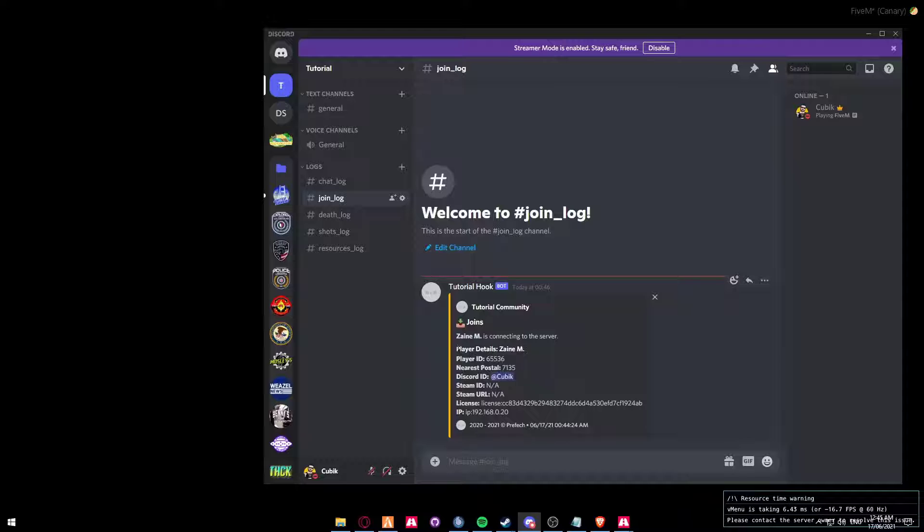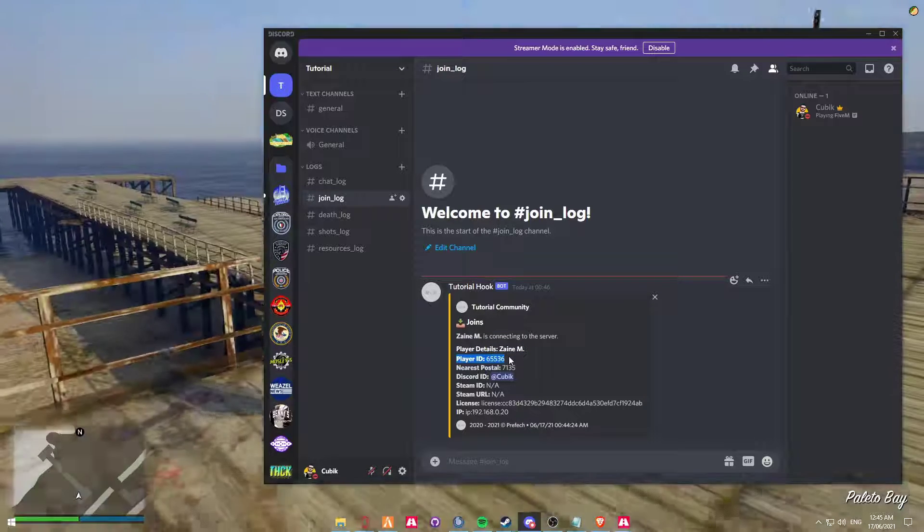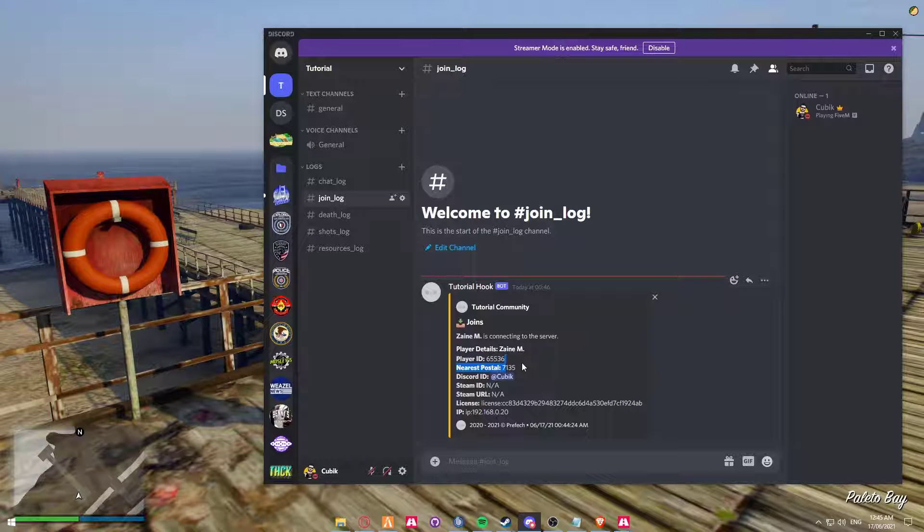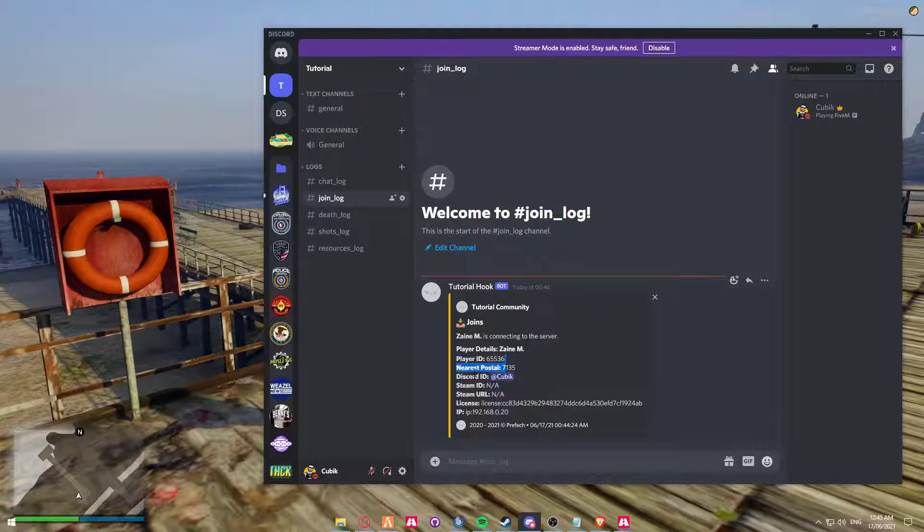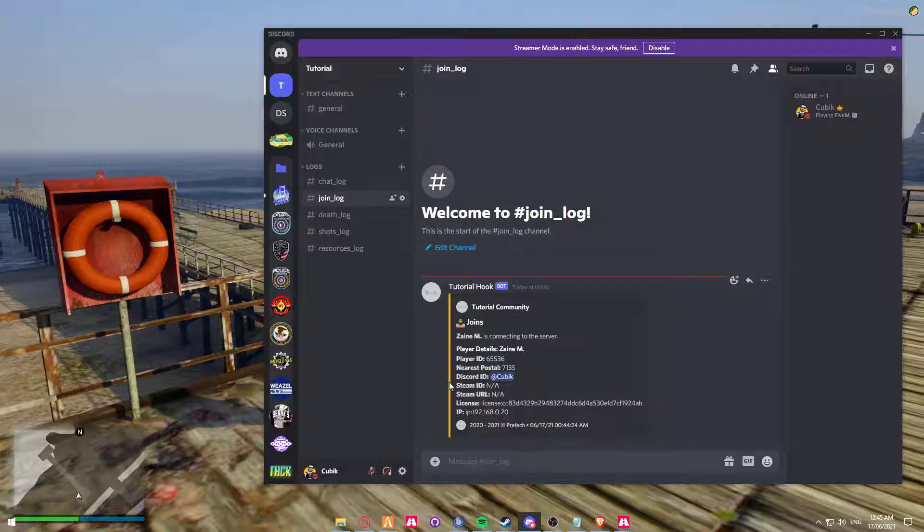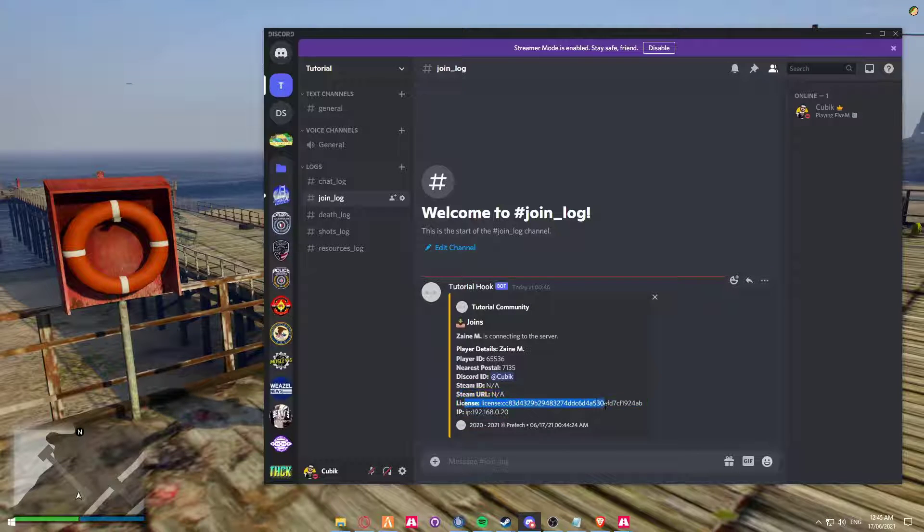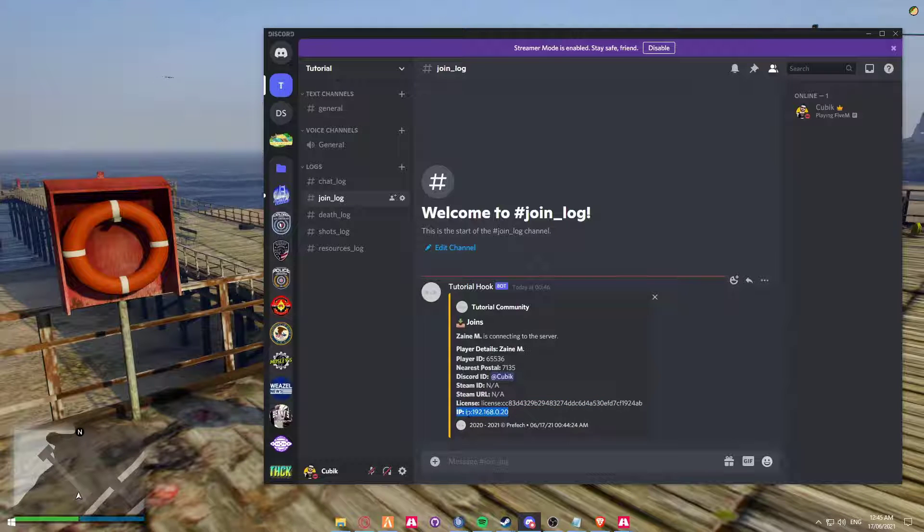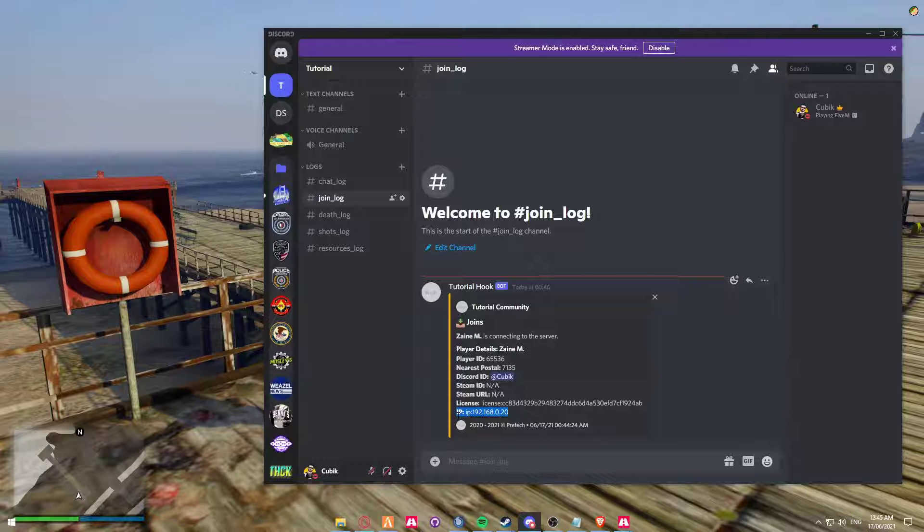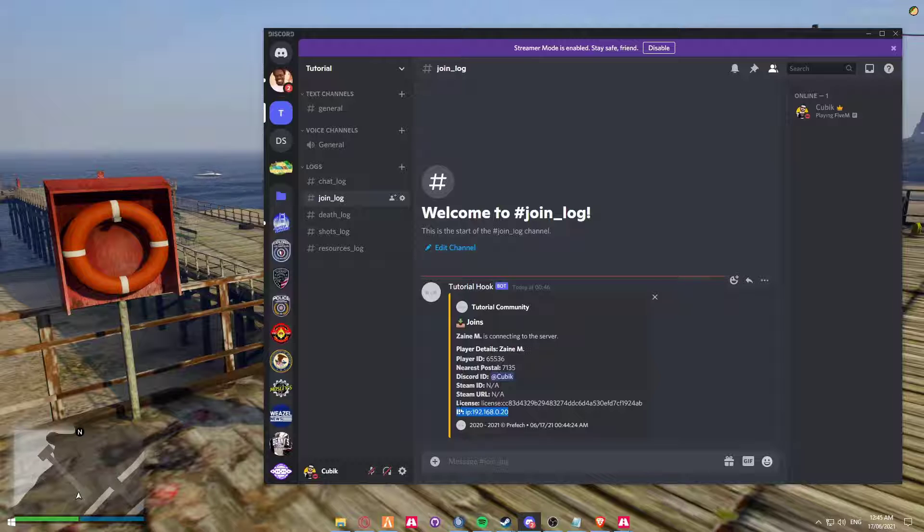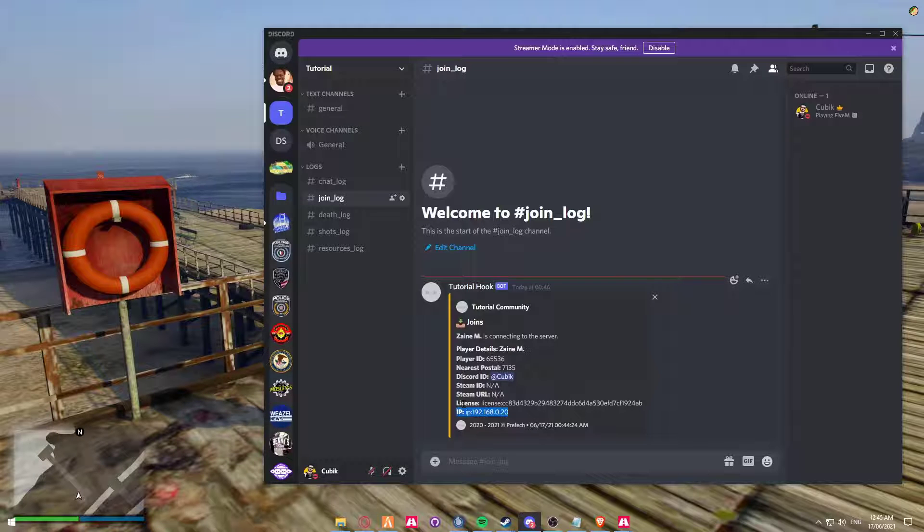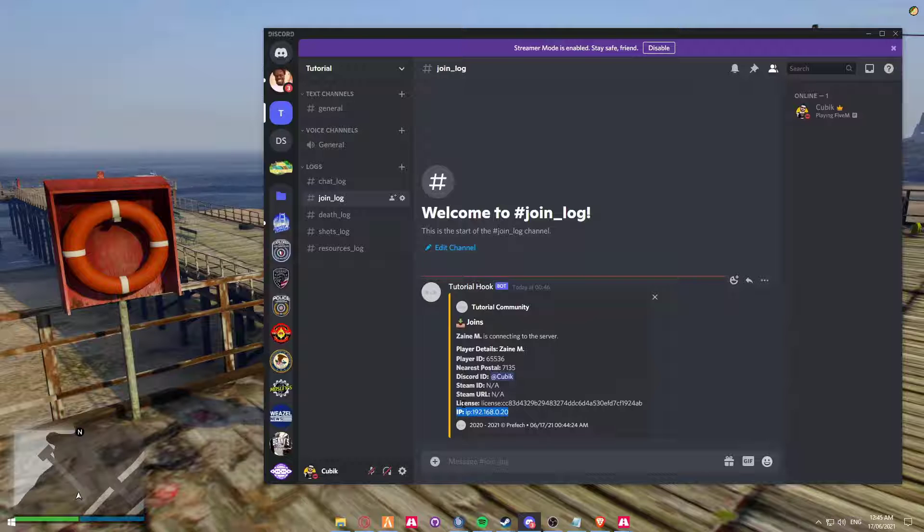This is my in-game username. This is my FiveM player identifier. My nearest postal was 7135. My Discord is cubic. I'm not logged in with Steam. Here's my license and my IP. Now this is the crucial part which I'm referring to in terms of security. For the purpose of the YouTube video, mine is currently blocked. So yeah, that's pretty much the join.